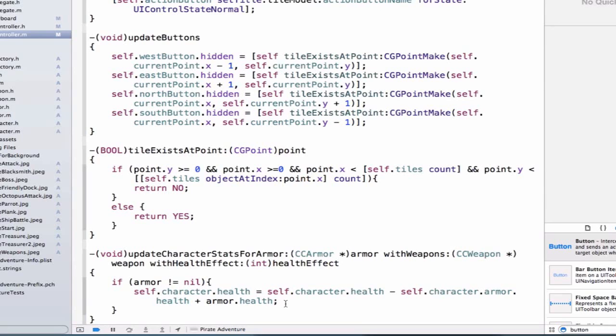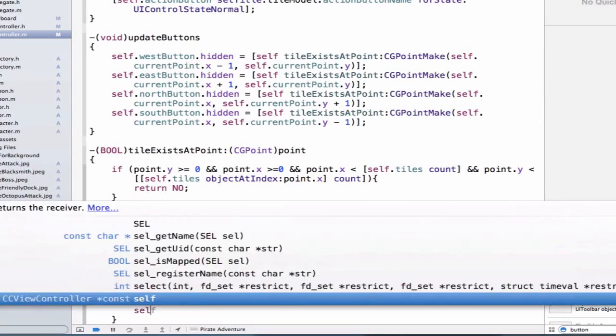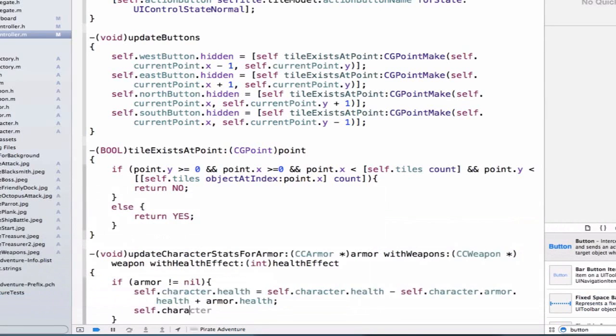After we've done this, we should update our current character's armor, so we can say self.character.armor is equal to armor.